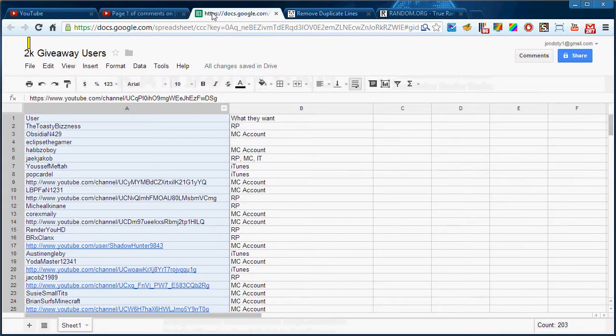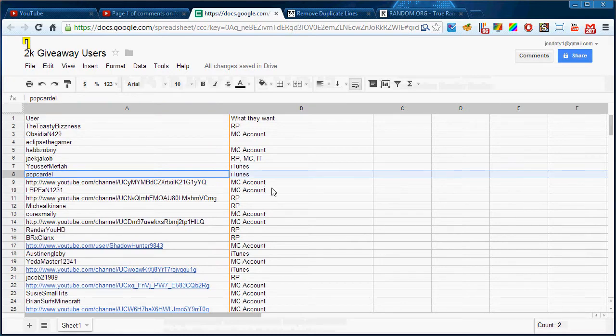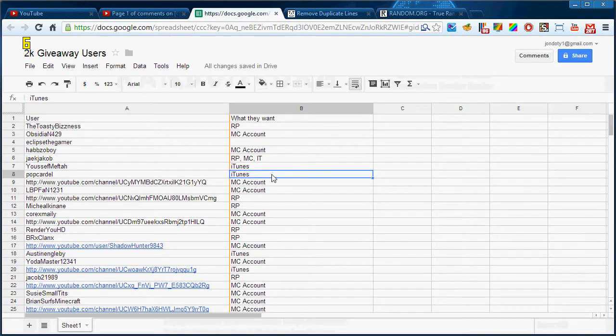Number eight is Pop Cardell and he won an iTunes card. Congratulations!